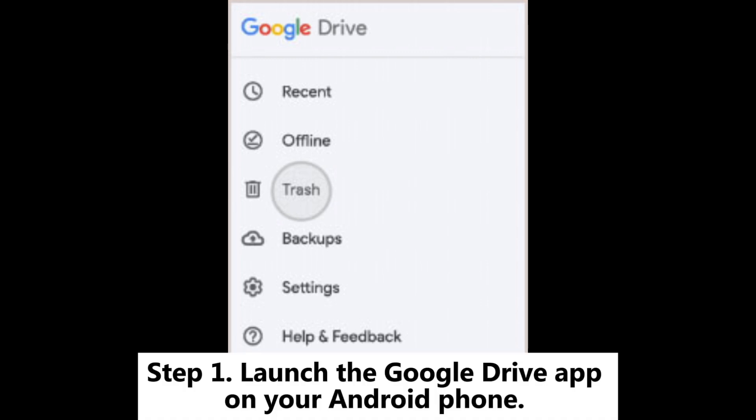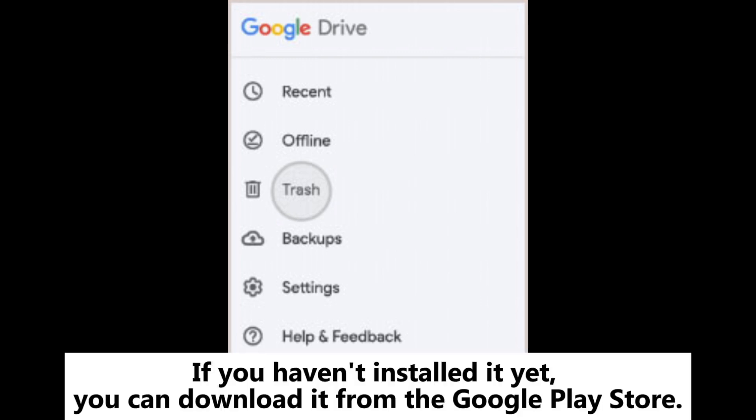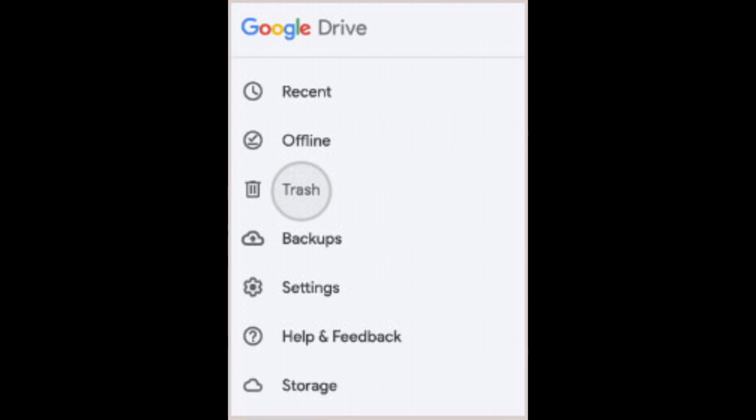Step 1: Launch the Google Drive app on your Android phone. If you haven't installed it yet, you can download it from the Google Play Store.